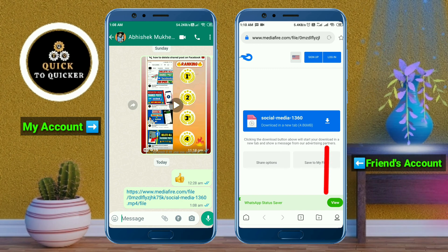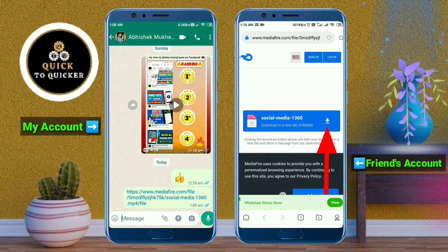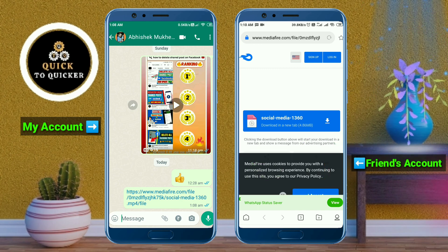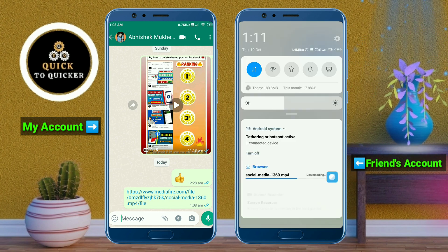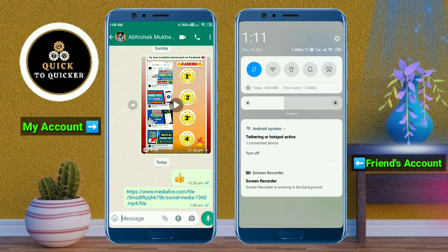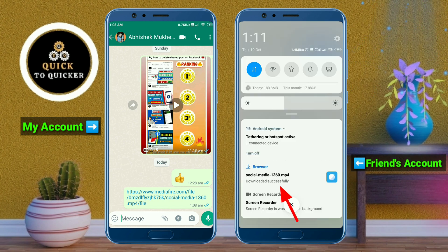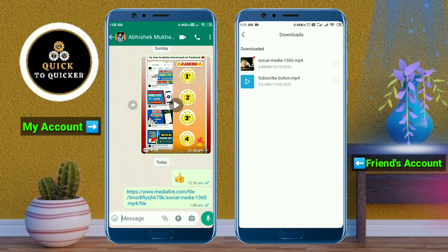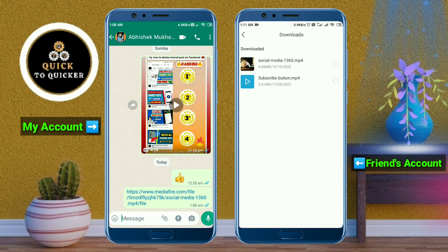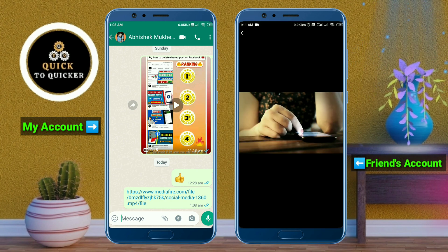Now if your friend clicks on the link and then clicks on the download icon, they can download that file easily. You can see that the file has been downloaded. By this process you can create a link or URL for any of your videos easily.